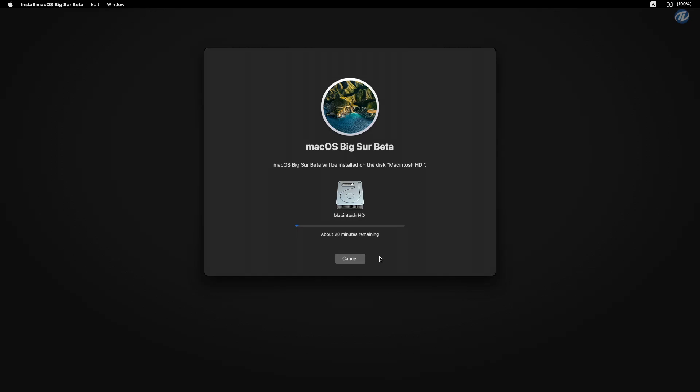And guys, your laptop will restart several times during installation, so don't worry about that.